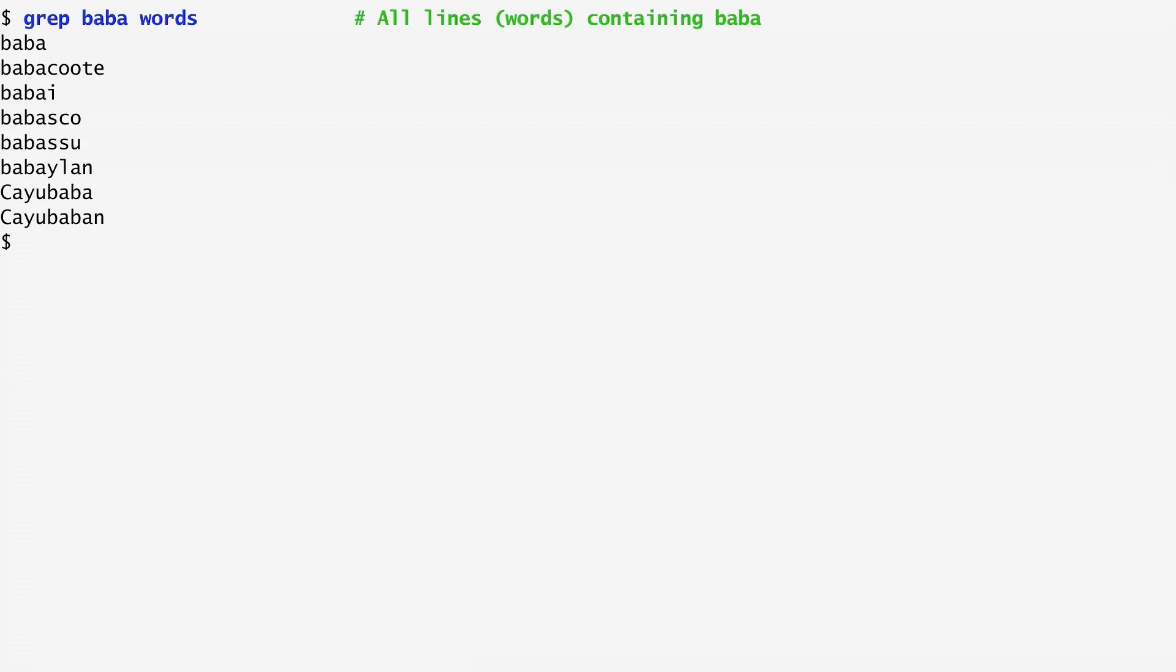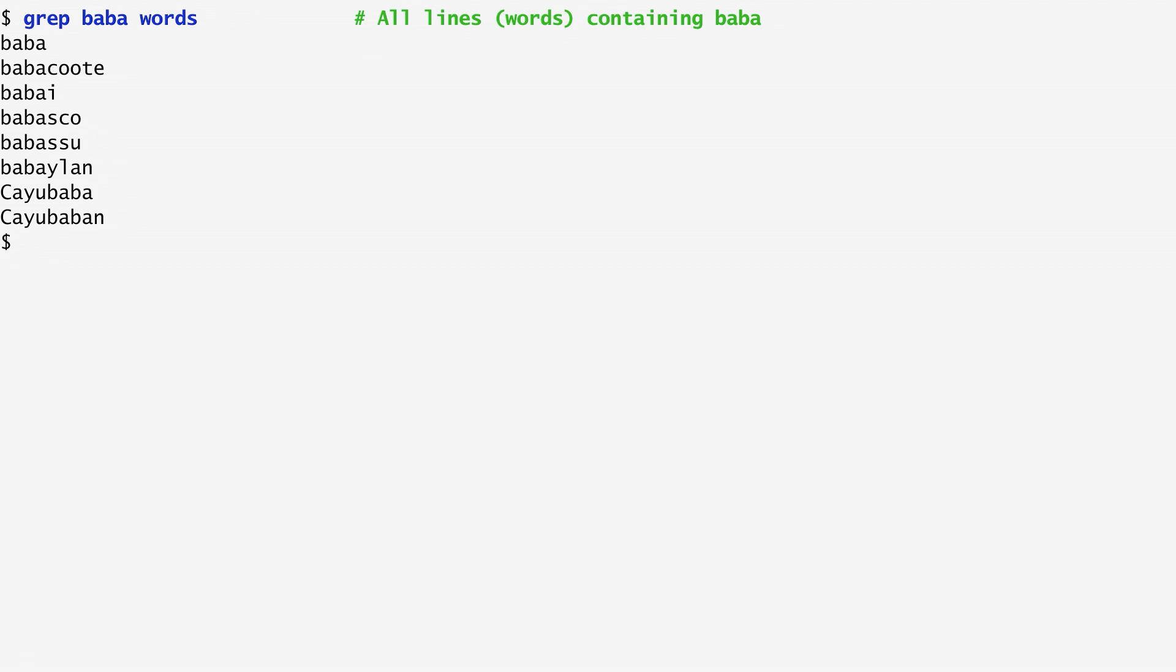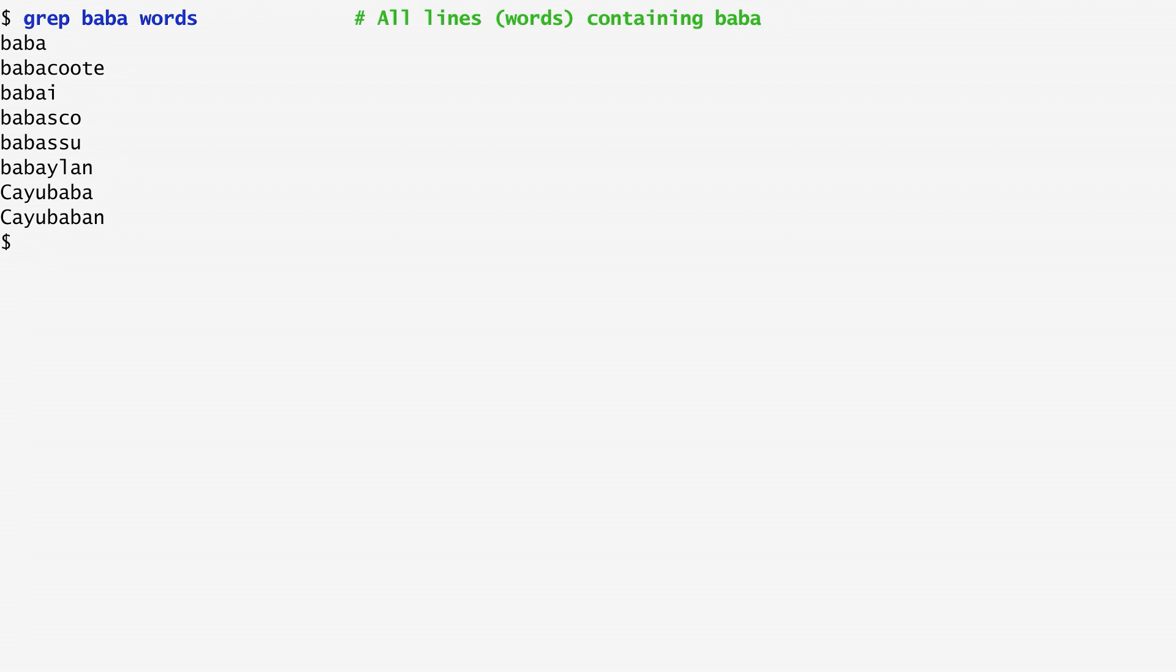Let's start with a simple example. I run grep baba on the words dictionary to search for lines containing the regular expression baba. This is the character sequence with the letter b followed by a followed by b and a. As expected, the output includes all dictionary words with this character sequence.